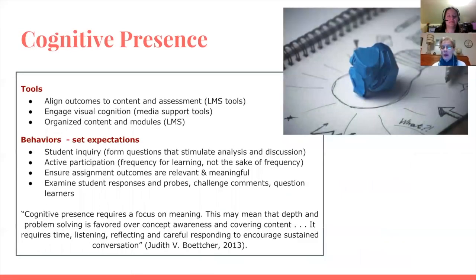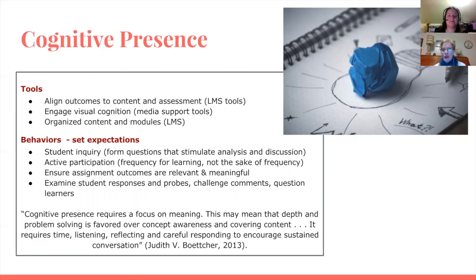Now let's talk a little bit about cognitive presence. The key tool in your cognitive presence is having a well-organized, predictable, and tightly aligned course — meaning learning objectives are stated and the content, practice activities, and assessments all align to those objectives. Use other tools like visual cognition to help students remember what they've learned. Providing lots of good content isn't enough for a good course — cognitively, students need to engage in inquiry, probing, and putting their language to use.